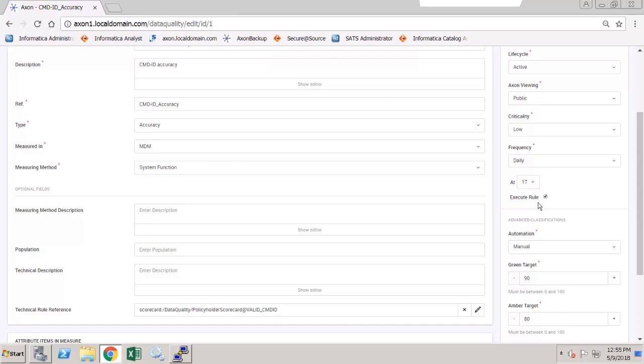I can also choose to execute the rule at that time. If I switch the checkbox off, I can choose to use the latest existing score.